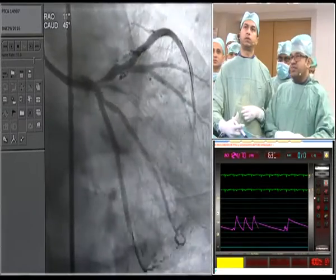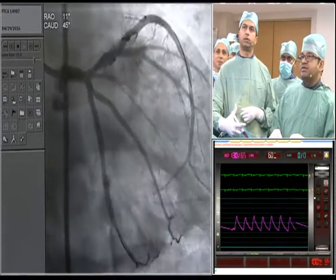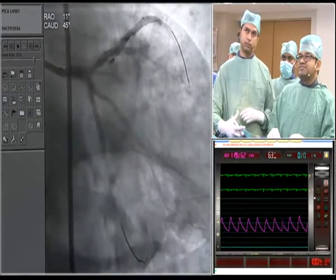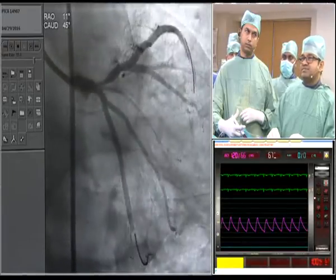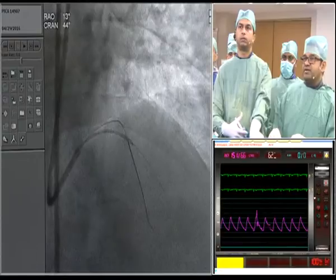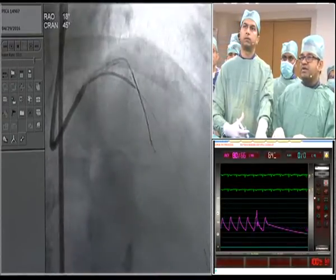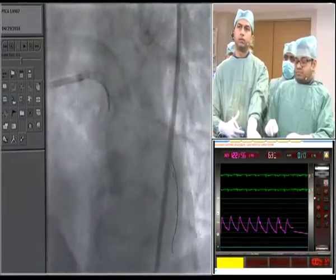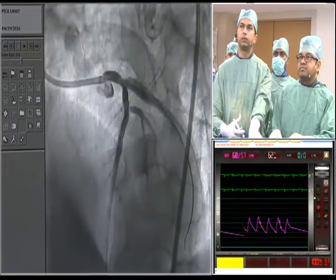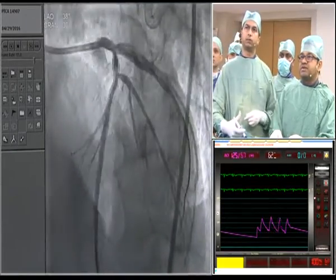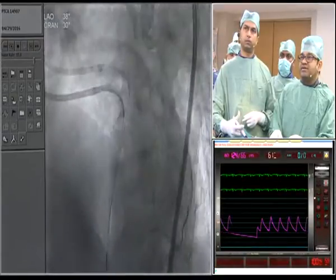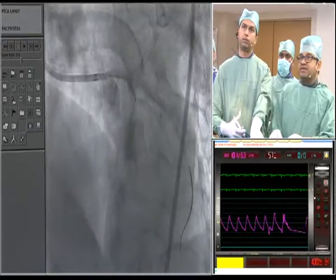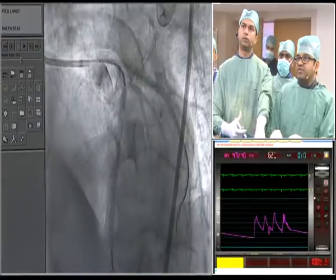The stent has open cells in the mid-segment, which should provide better side branch access — though in such a large vessel that is less of a concern. A left anterior oblique view is taken to confirm that the stent will cover the ostium of the left main. The stent is confirmed covering right up to that position, and the distal segment is placed just before the diagonal.